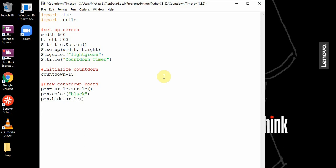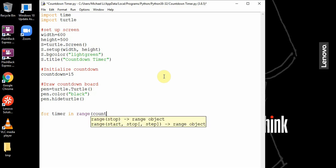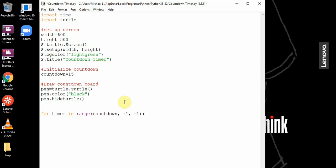Now we'll use a for loop. for timer in range countdown, it's going to start at this countdown value, go to negative one but not reach negative one. This first parameter is what it starts at.